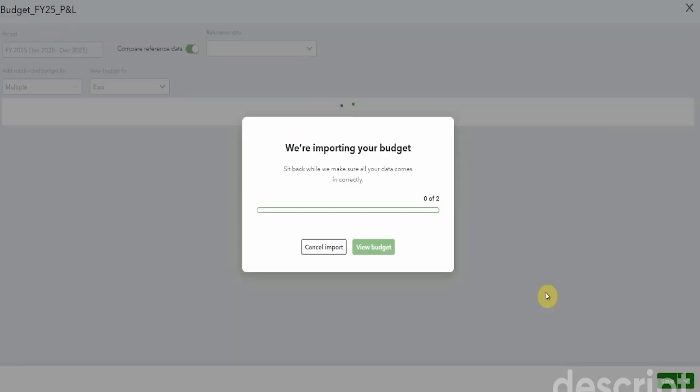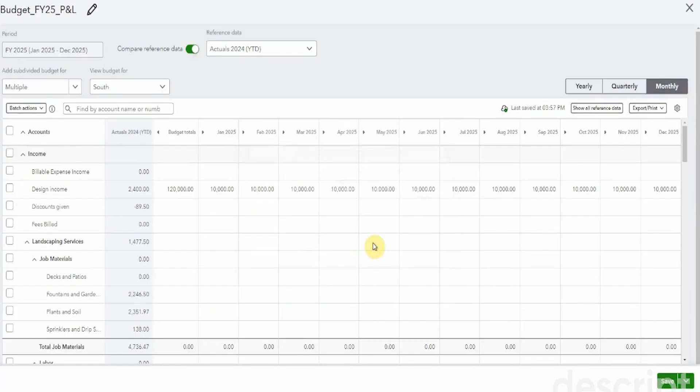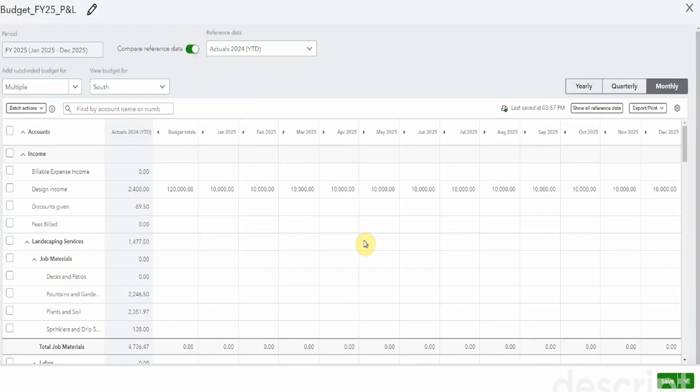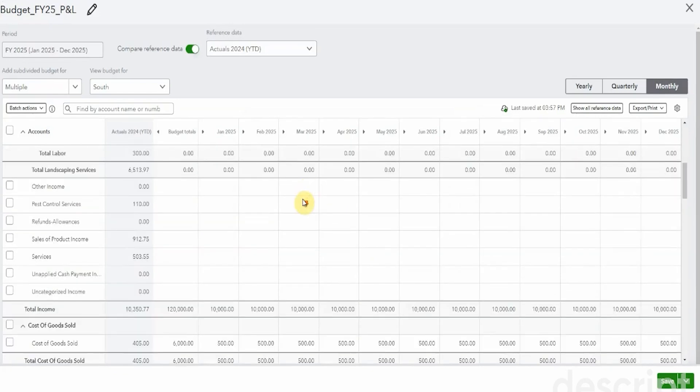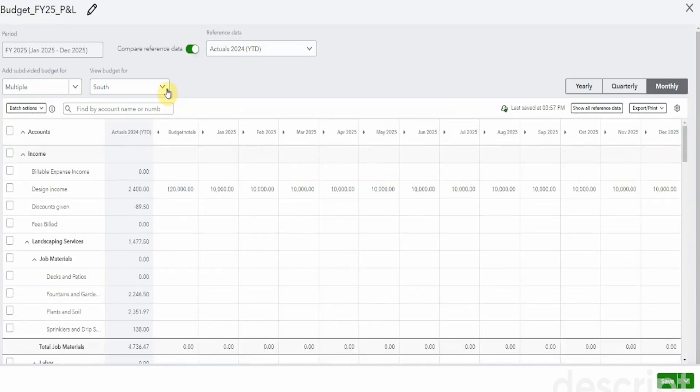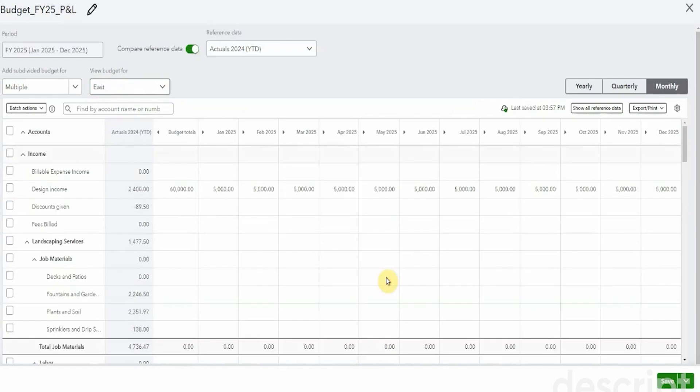Click next. Oh my goodness. It's importing it. And now we can view the budget. Oh my goodness. That's amazing. I'm now looking at the south budget that I created. And let's have a look here. We have the east budget right here. This is amazing. That was so quick to import compared to having to type all of these things around.